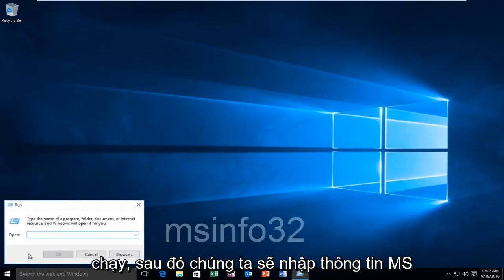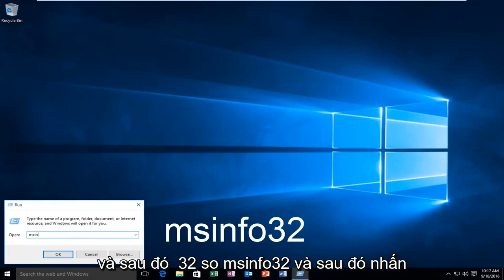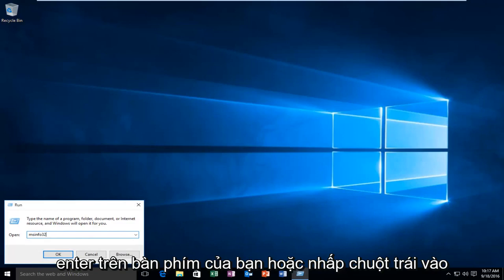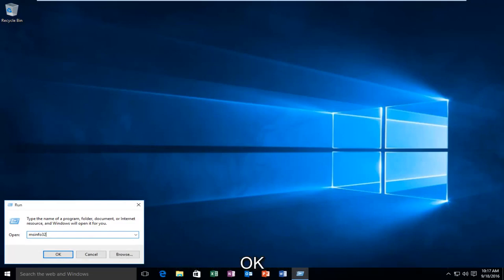Then we're going to type in msinfo32, and then hit Enter on your keyboard or left-click on OK.